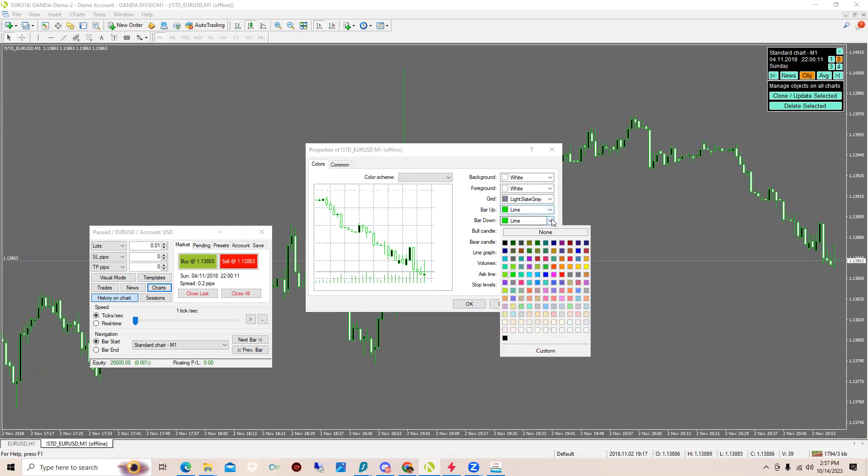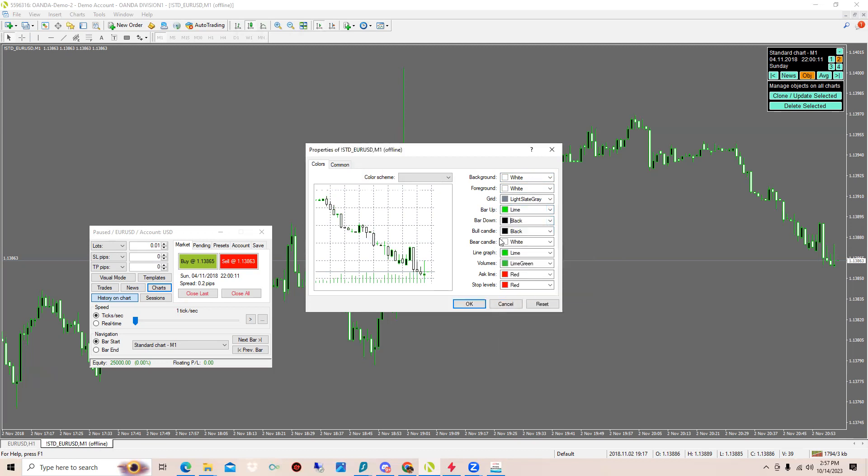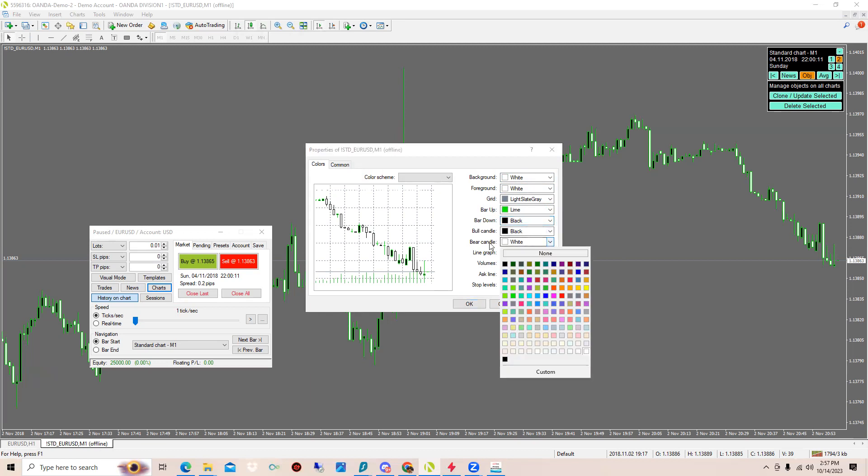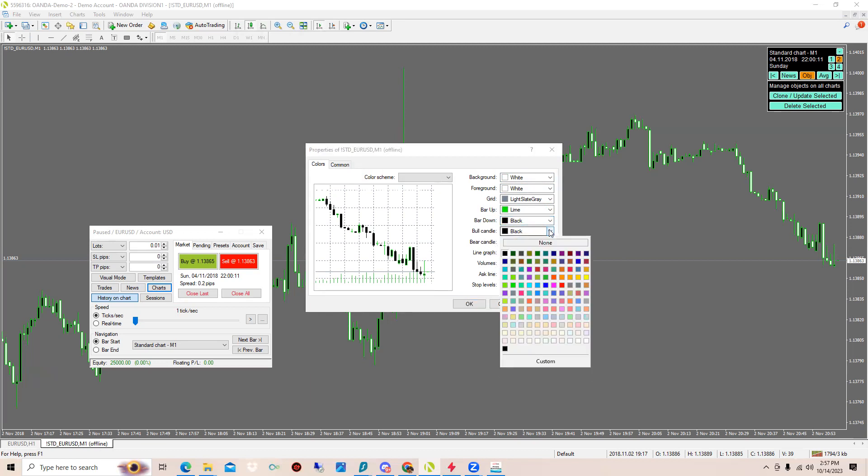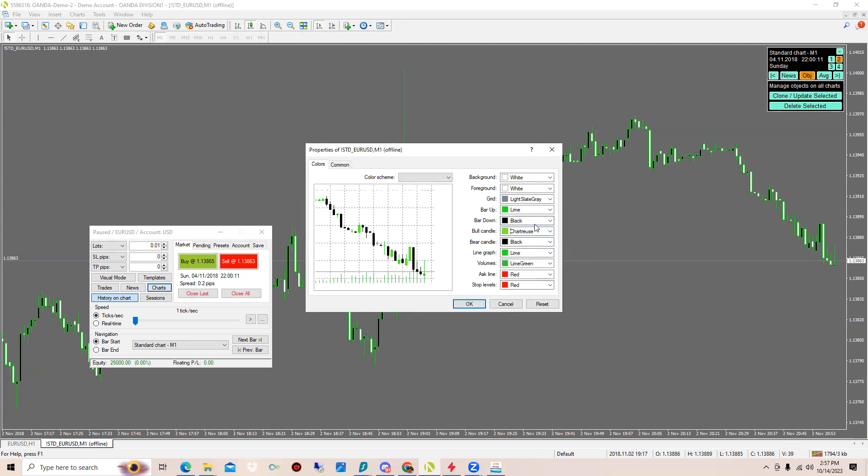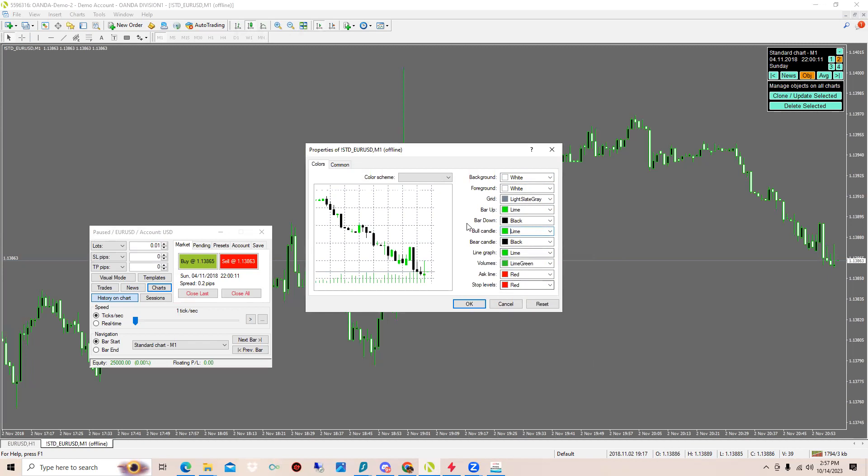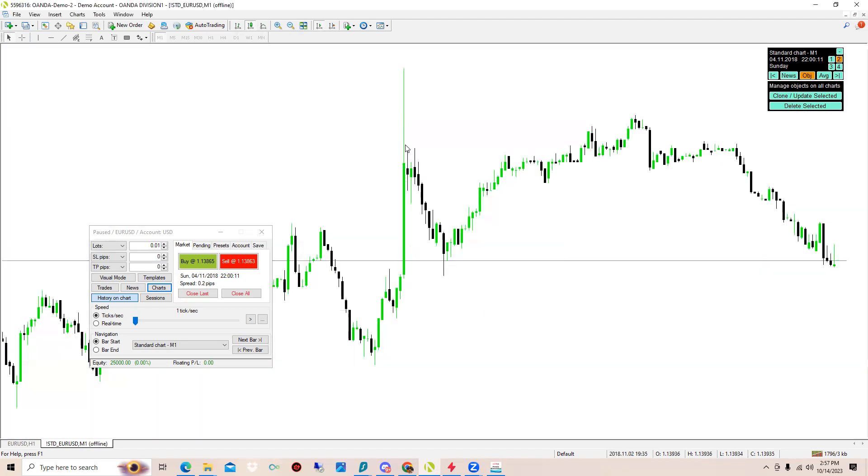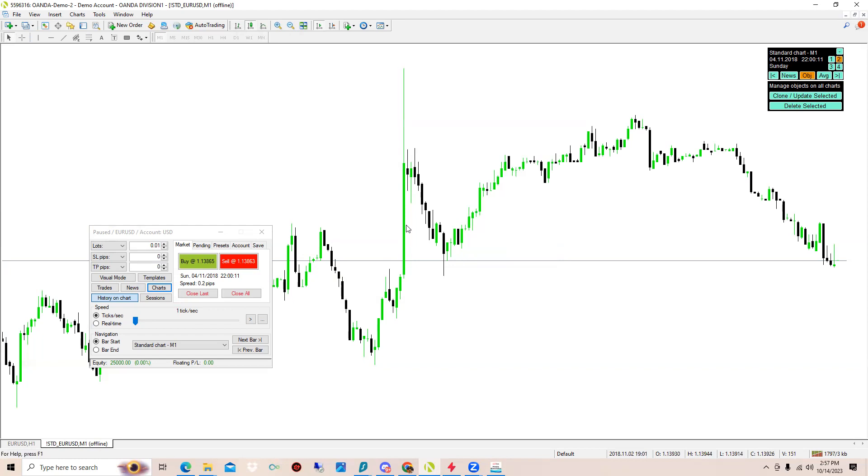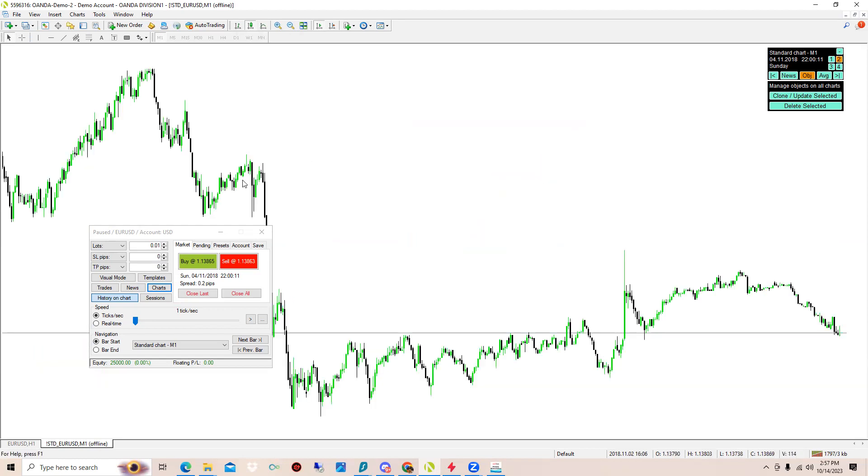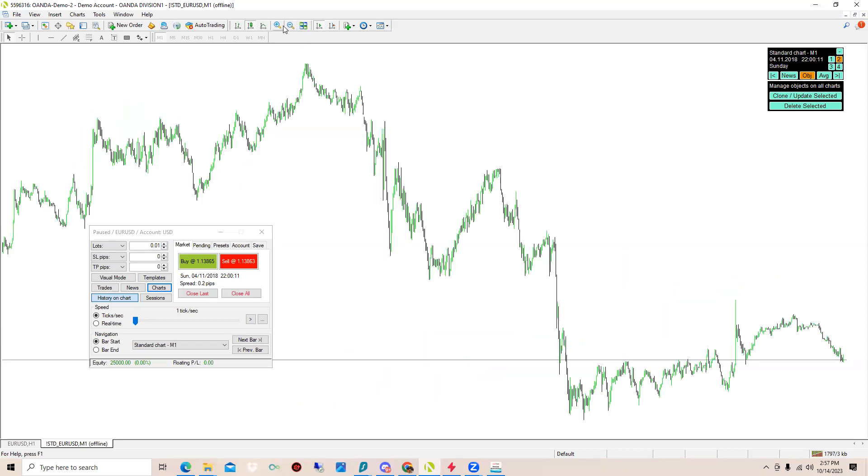Bar down will be black and then bull candle is what you have to be important. Bull candle can be lime. So that's all you really need, just bar up, bar down, bull candle, and bear candle. Then click OK and you should get something like this. It's a little bright but we'll make it work. I'm using the plus and the minus to just zoom in and zoom out.